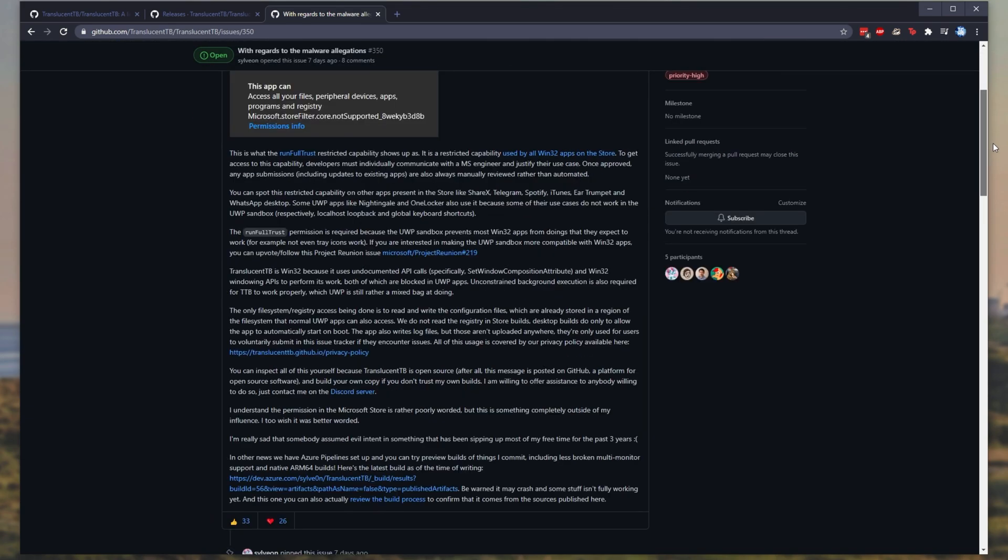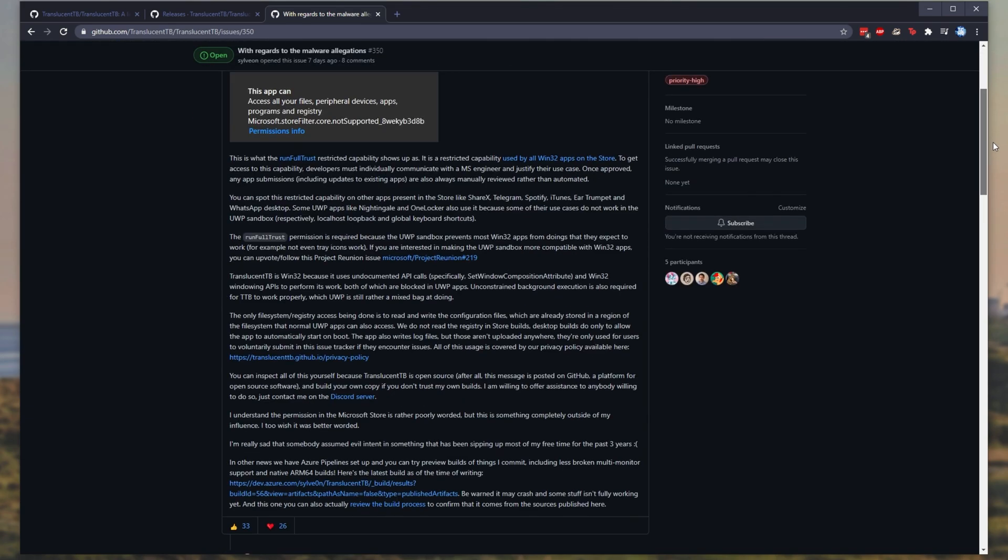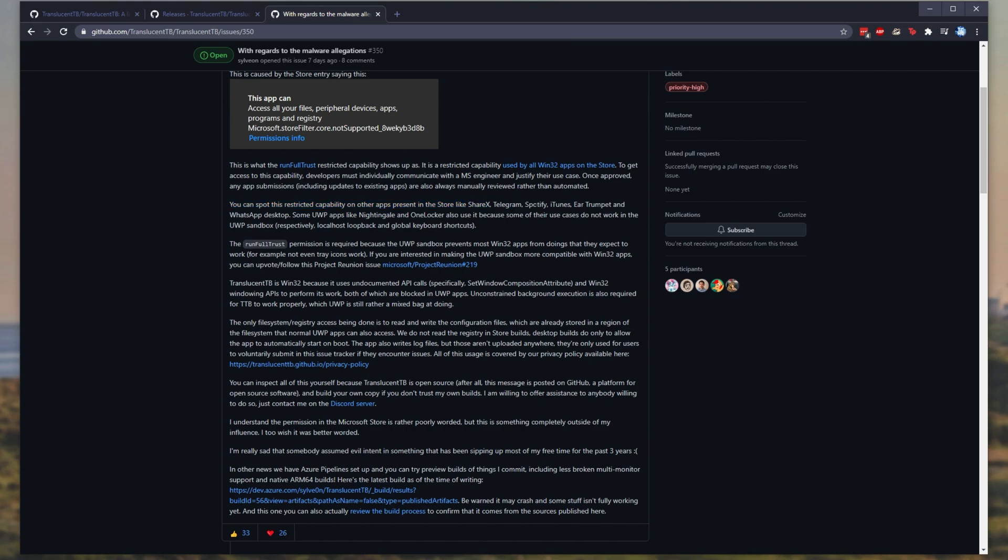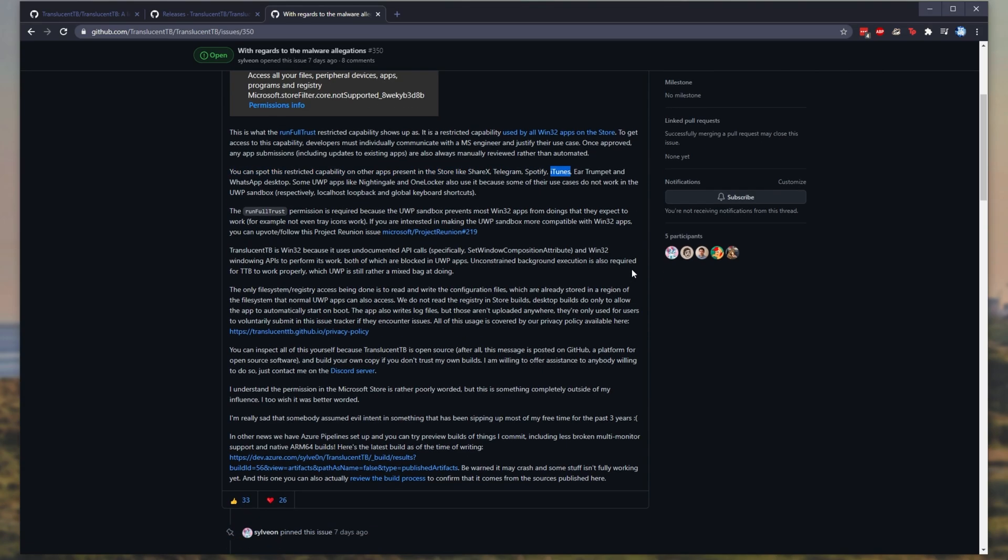Basically, someone on TikTok has been saying that it's malware or scamware because of this permissions window that shows up on the Microsoft app store. They go through debunking it and how exactly they needed certain permissions for the app to work properly. Makes sense to me. And because it's open source, there's not much that they could be hiding that the community couldn't search through for themselves. You can also spot this capability or permissions in apps on the store like ShareX, Telegram, Spotify, iTunes, and a couple more.